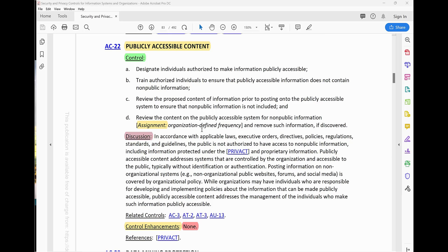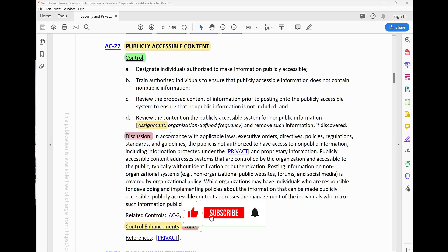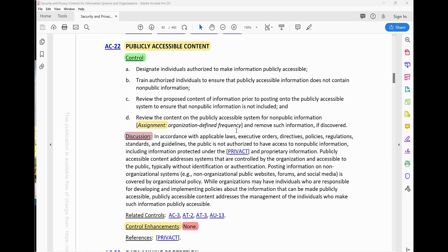The review frequency is an organization-defined frequency — whether that is quarterly, every three months, every four months, every five months, every six months, or every year. Whatever the policy dictates for that particular organization or agency is what you are looking for: are they doing reviews according to their own defined frequency, and are they removing such information if discovered?